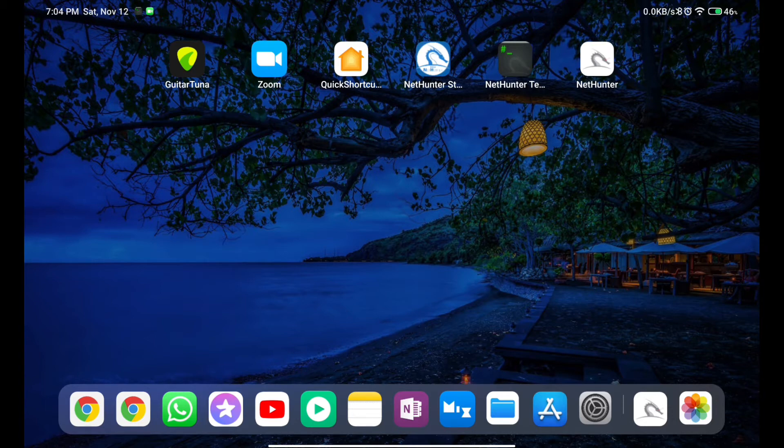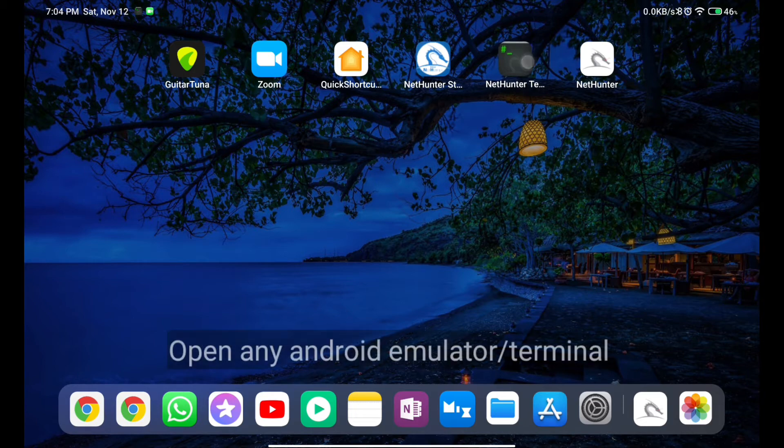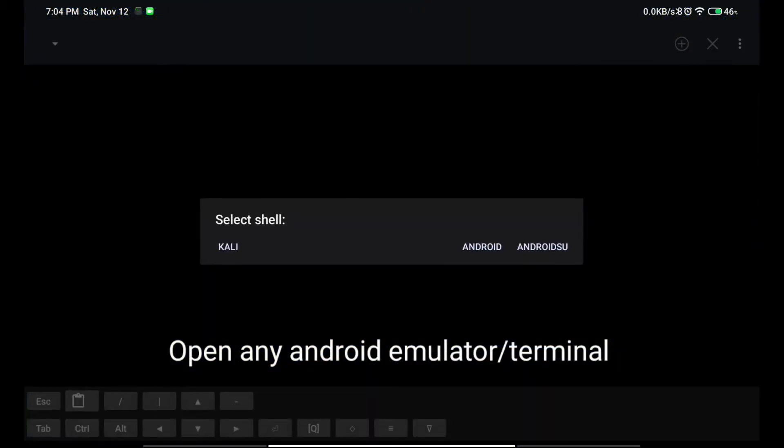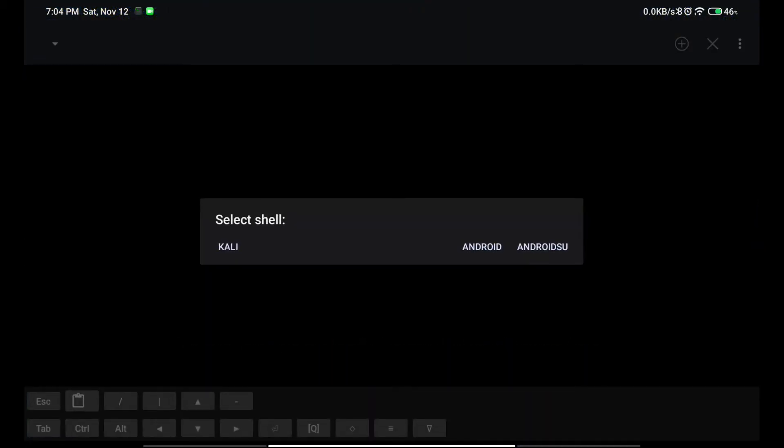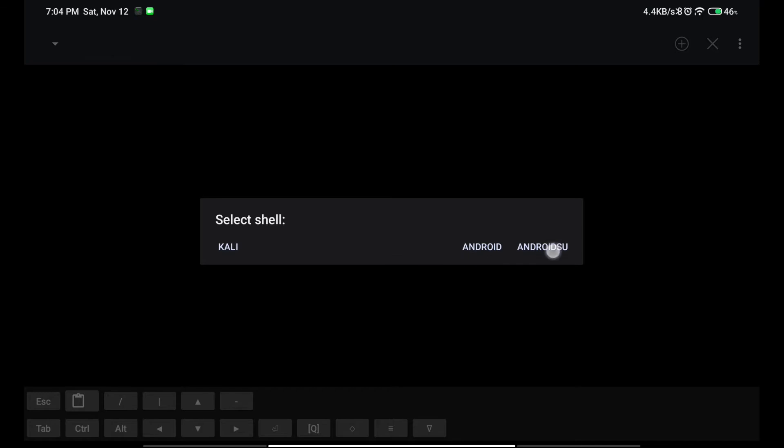If it doesn't work, what you have to do is open any terminal - you can use Termux or any terminal emulator - and then you have to go into Android SEO.